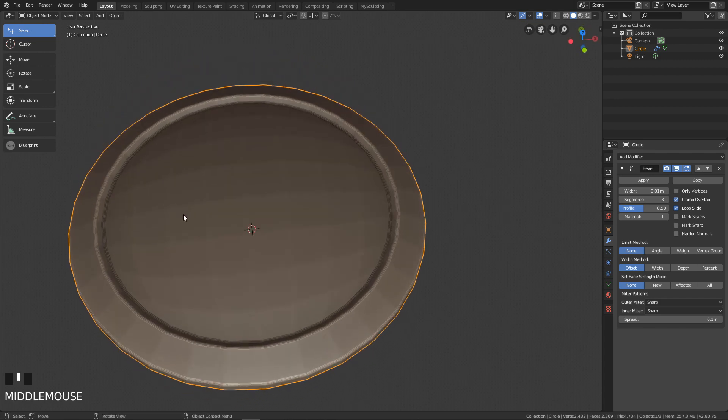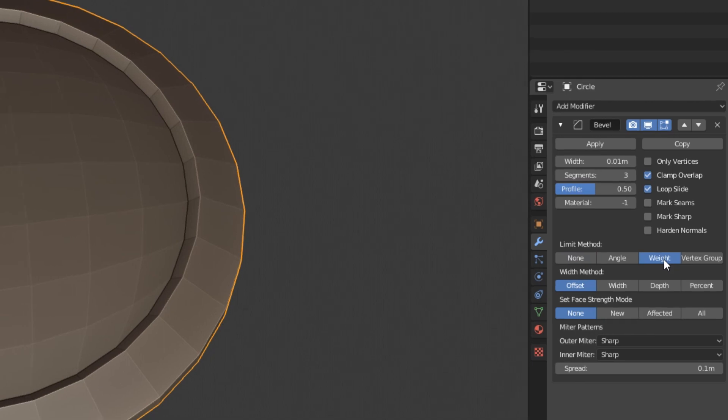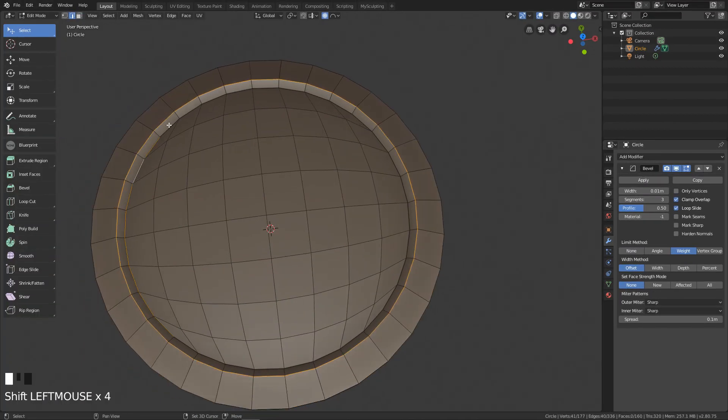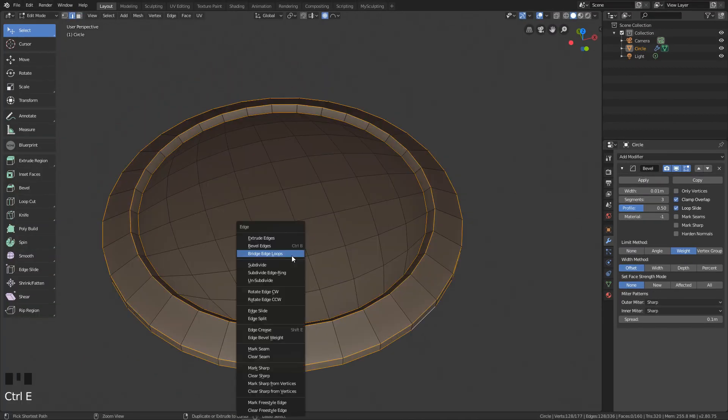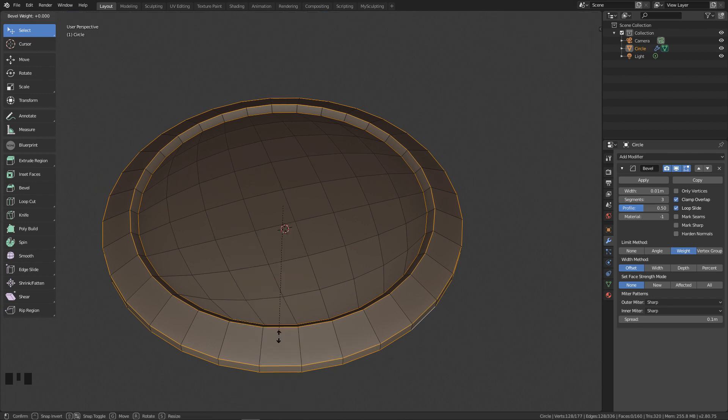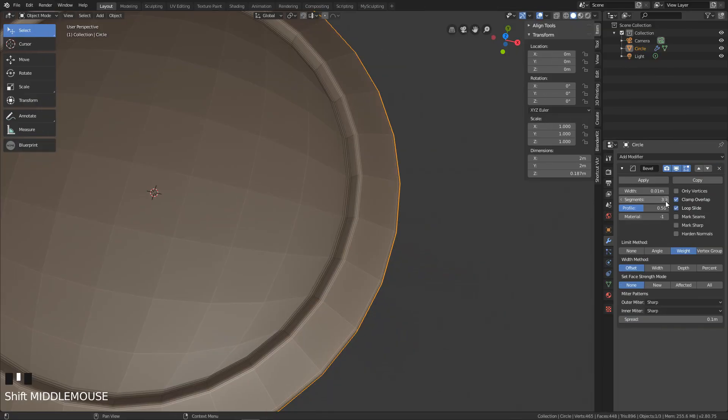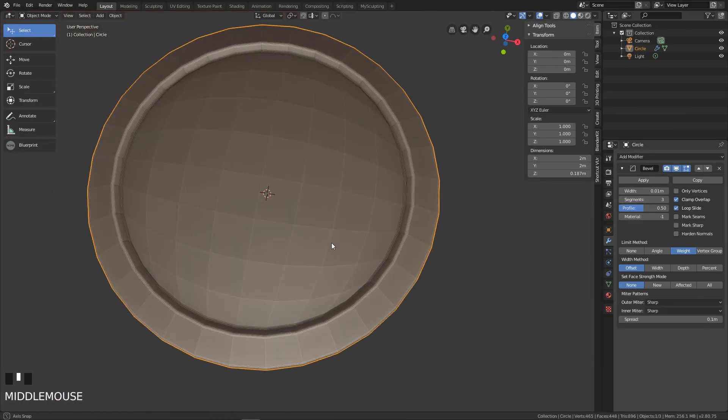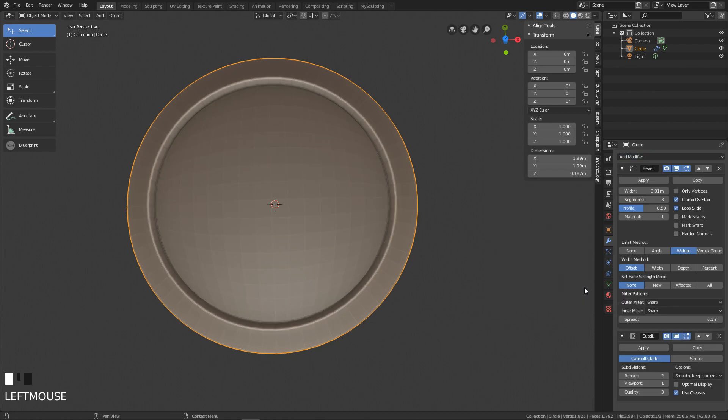In order to do that, first we need to change our bevel type to weight. Then we need to go back to edit mode, select the edges we want to be beveled, click Ctrl E and then select edge bevel weight and drag it out till it reaches one. Now bevel will be only on these edges.